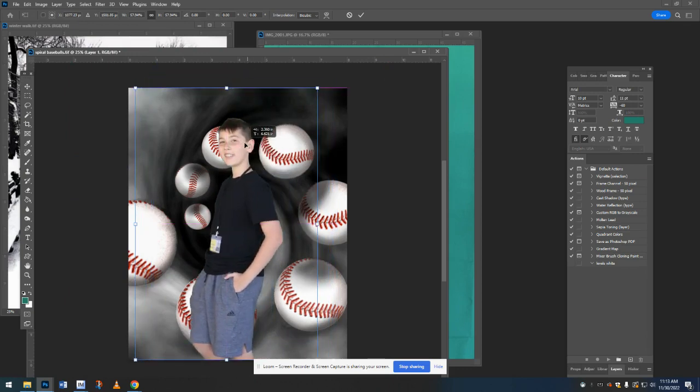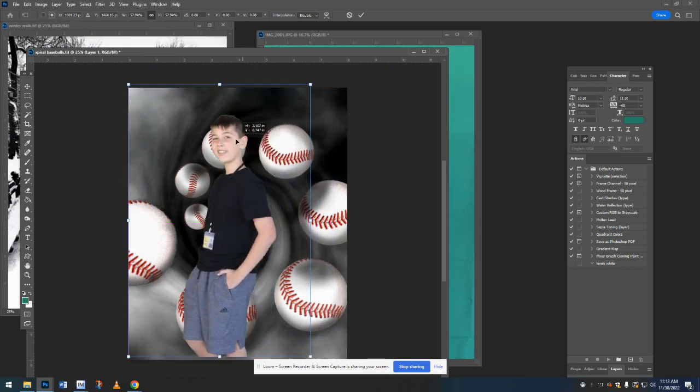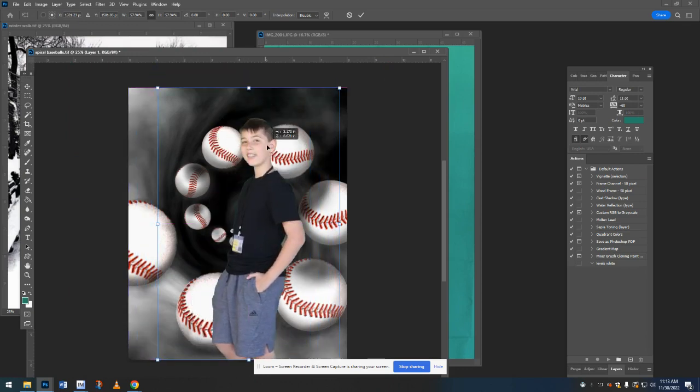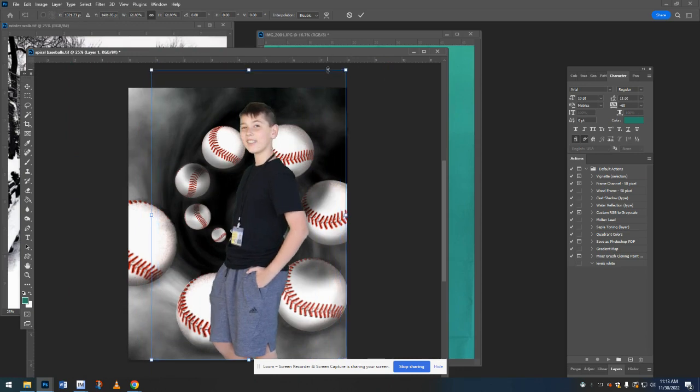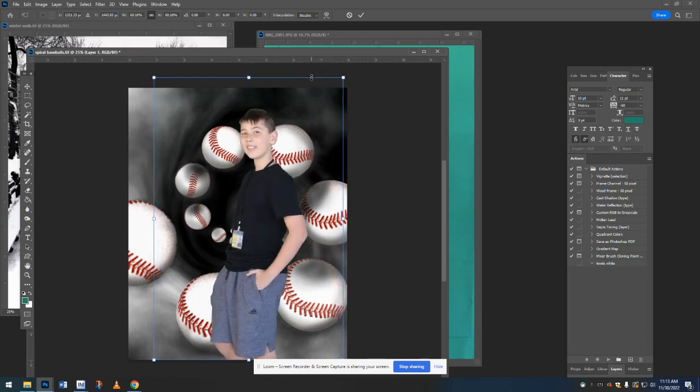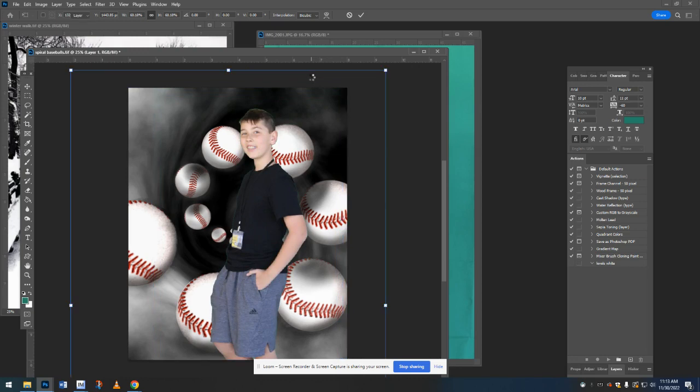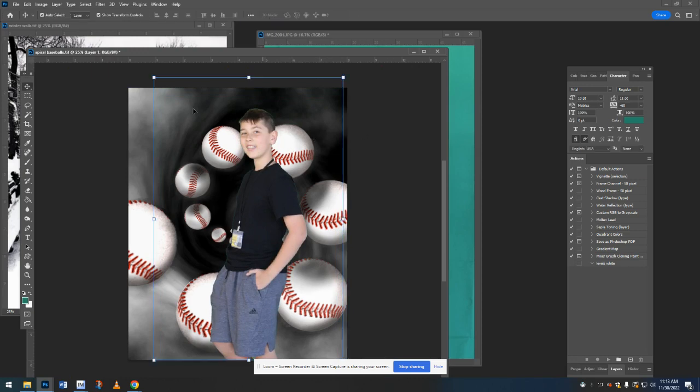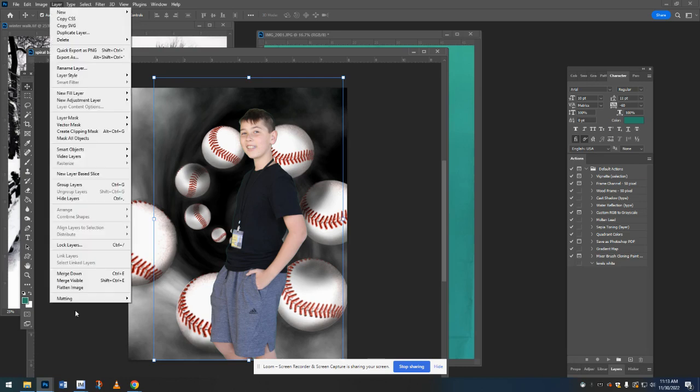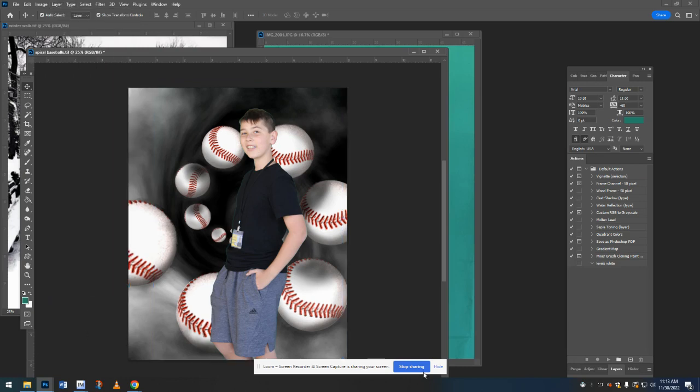So this might be like a, you know, baseball team picture or something. I don't know. After you're done resizing it, you need to hit enter to lock in that resizing. And then you can go to layer and flatten image. And that will make it all one image. And you can save it as a JPEG.